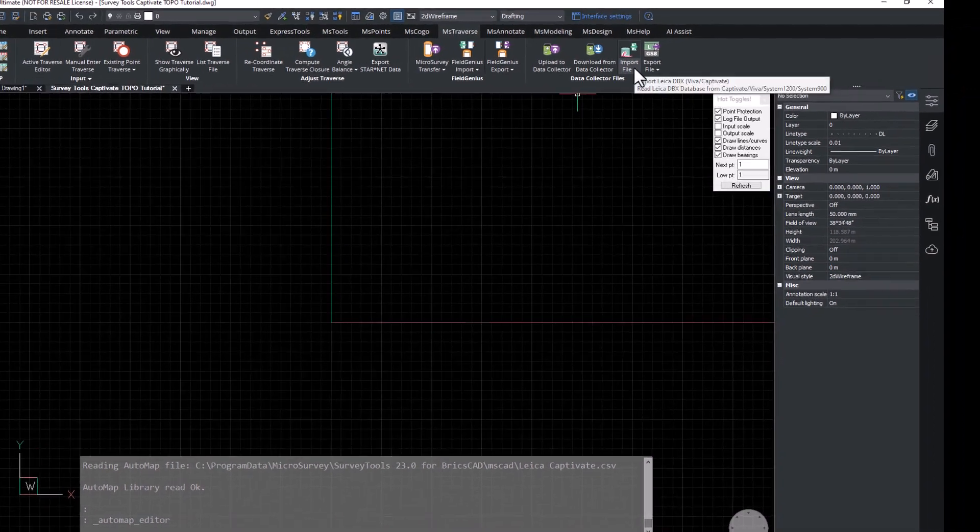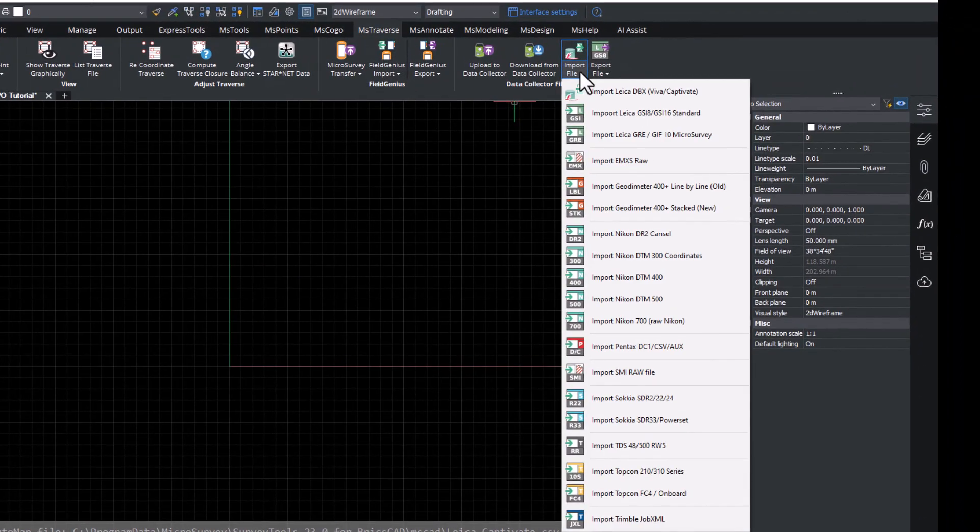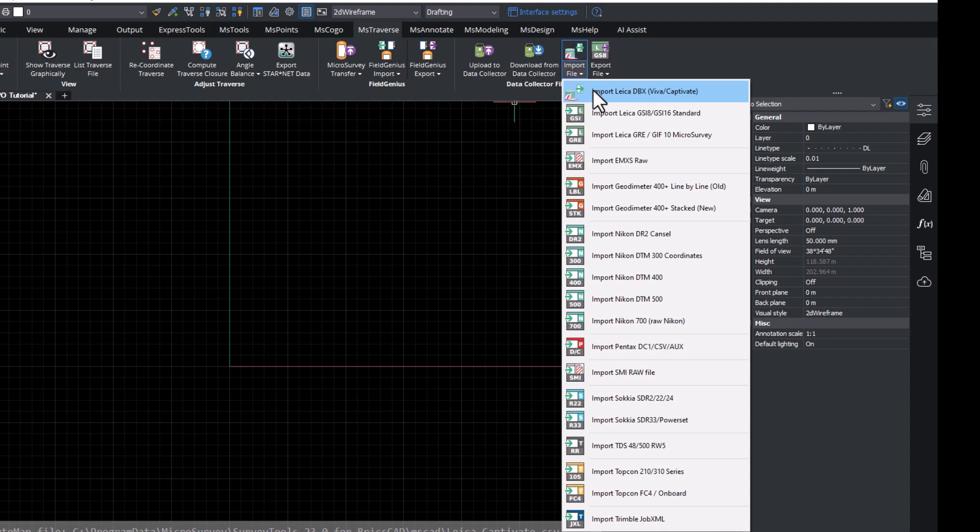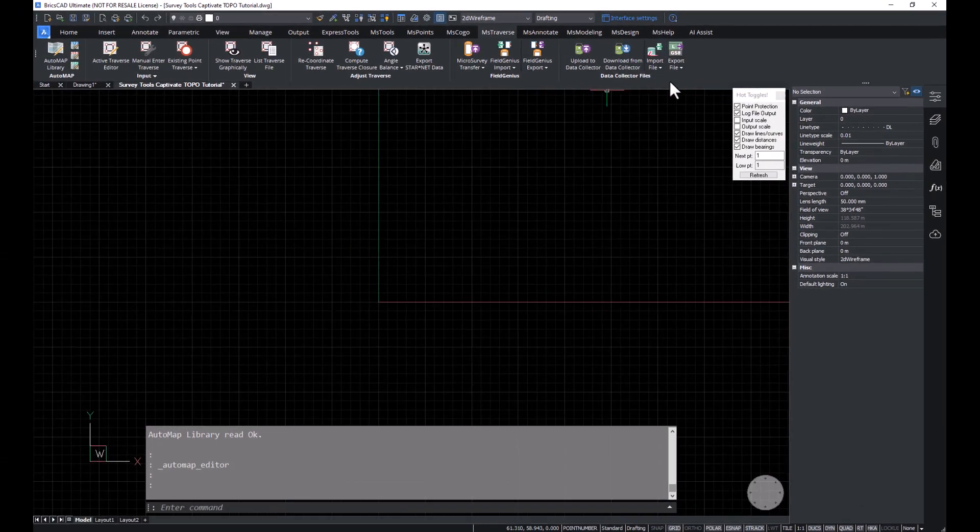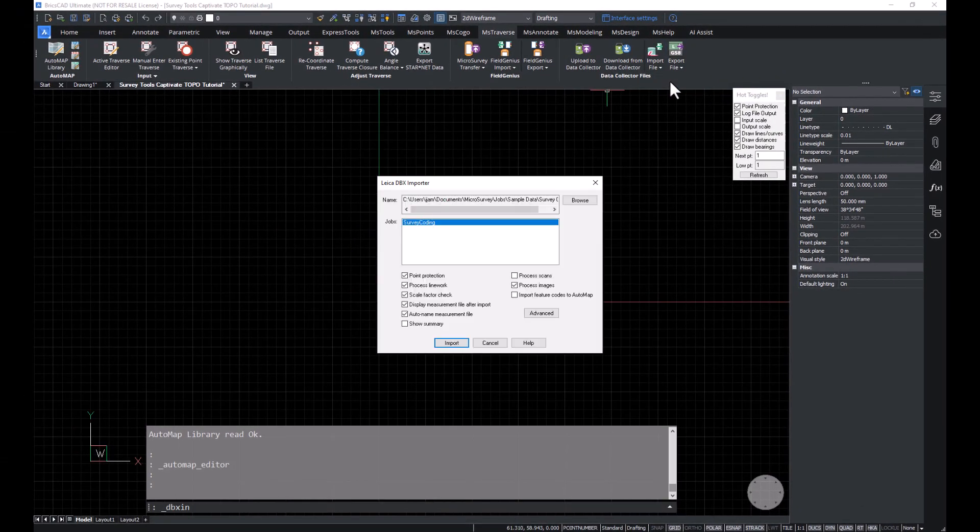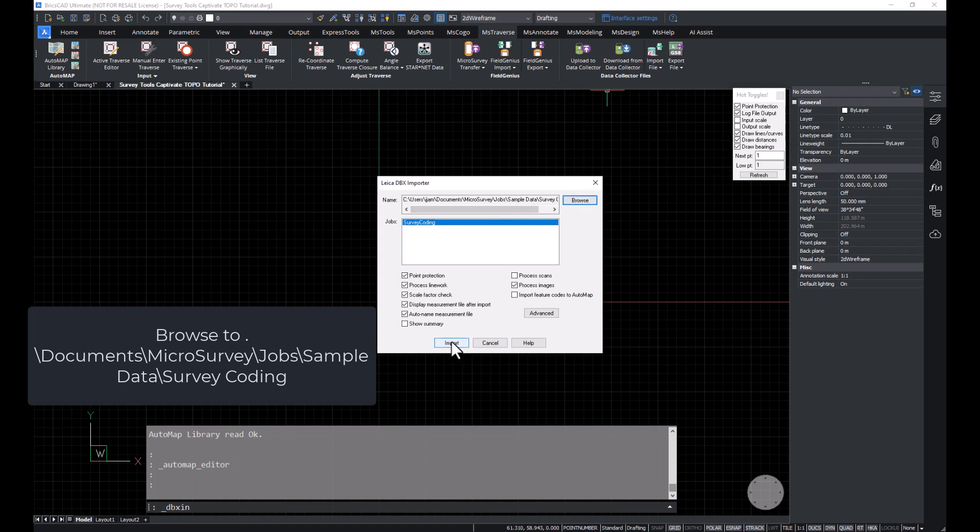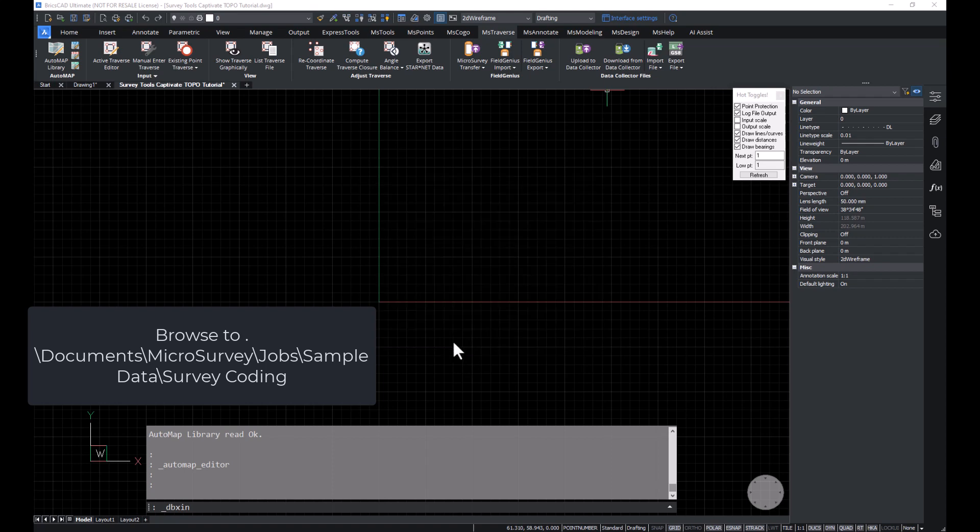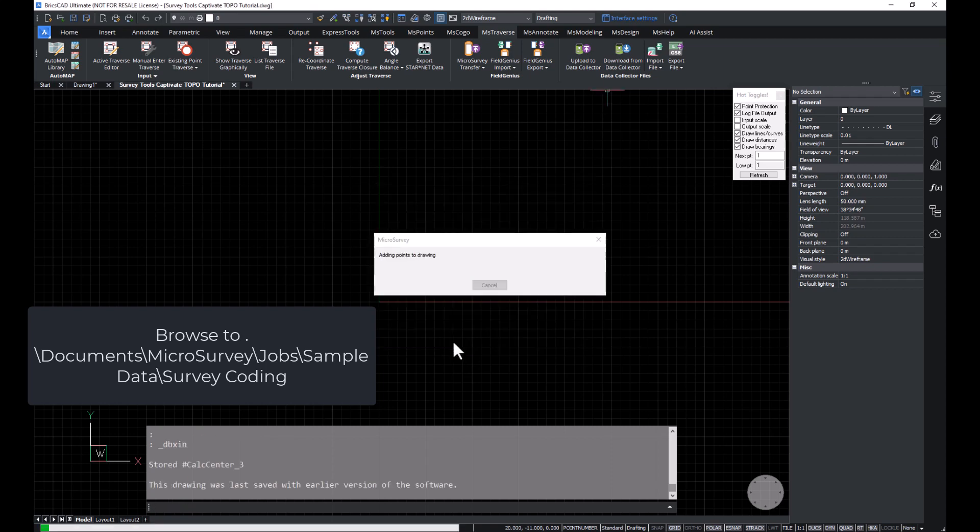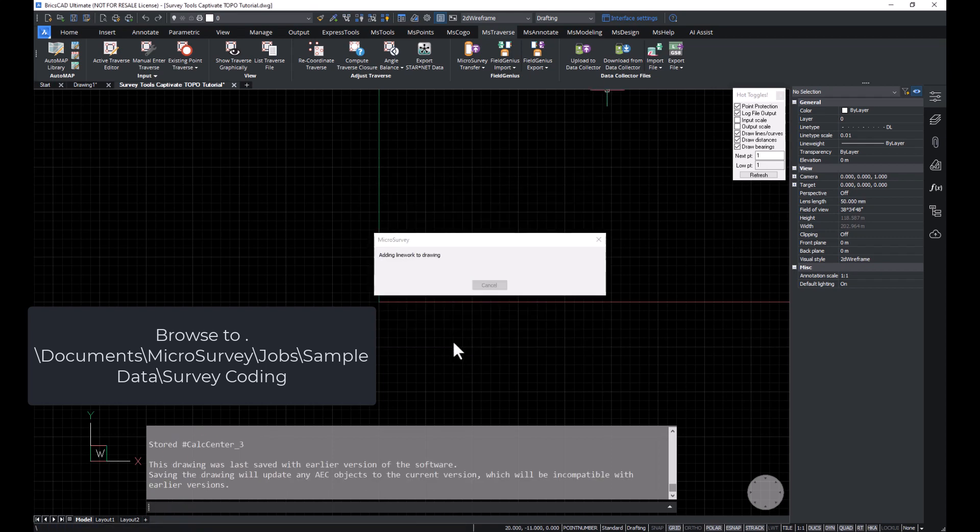In the MS Traverse ribbon, we'll find that there are support for multiple import types. In this case, we're going to use a DBX file that is copied from a Captivate controller. I'm going to browse to where my survey coding project is stored and pick import.